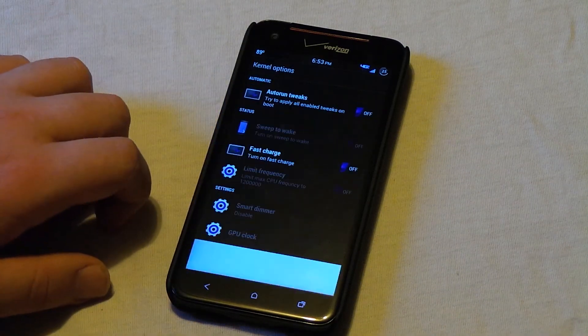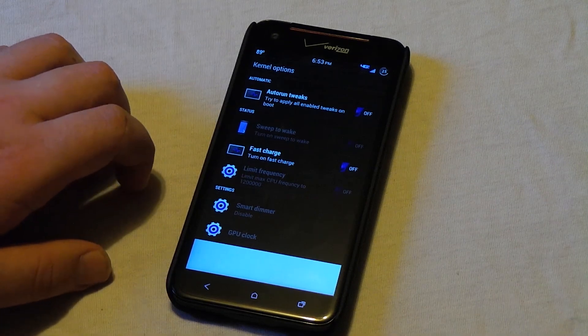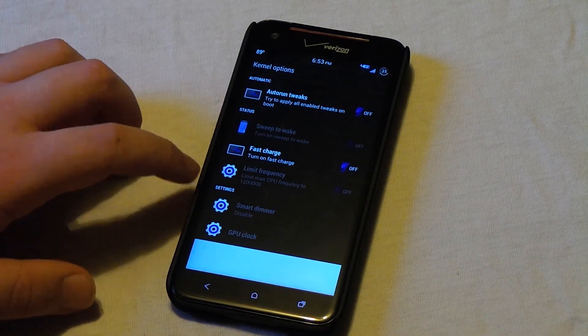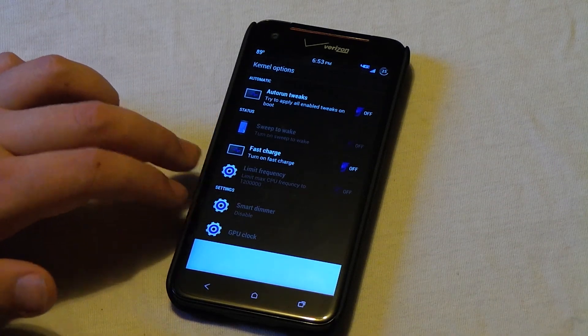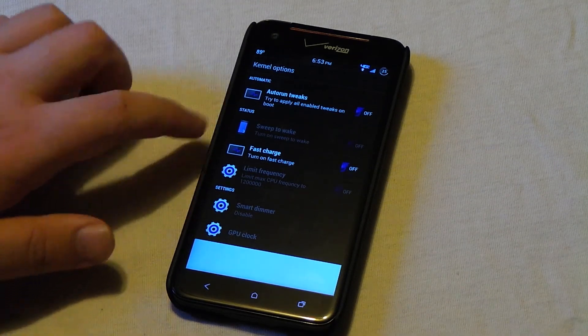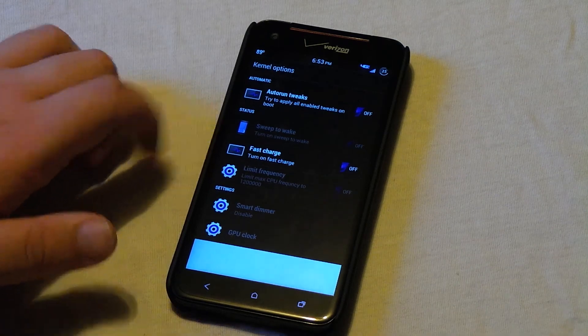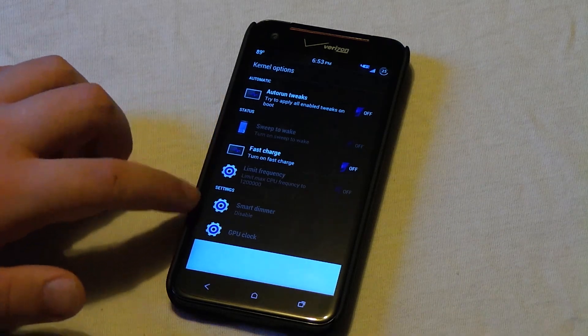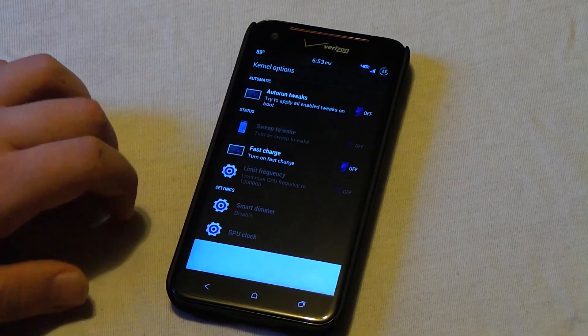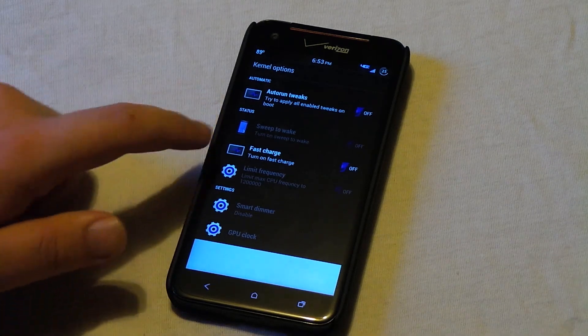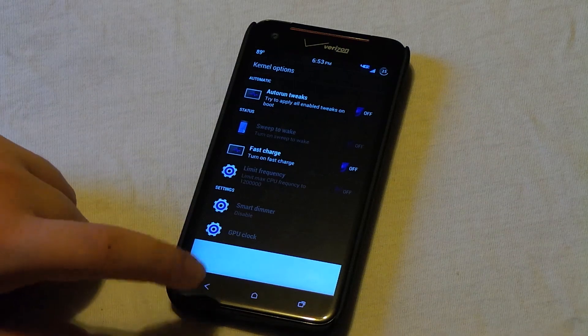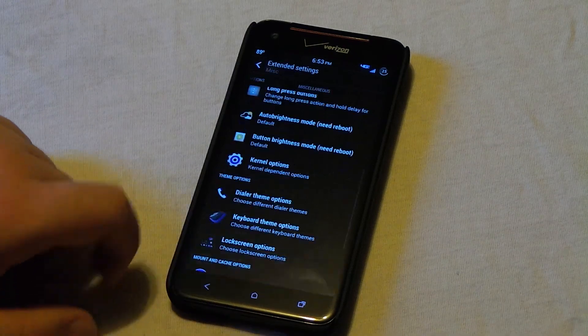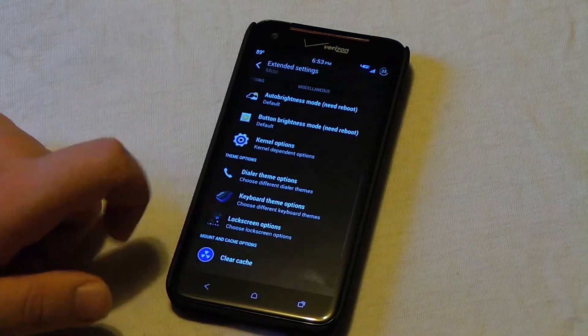If you go into kernel settings, the current kernel doesn't support much of these because it is based on the stock kernel. So we don't get the sweep to wake or we don't get a few of these other options. But we do get the fast charge if you choose to use that. So let's go back.